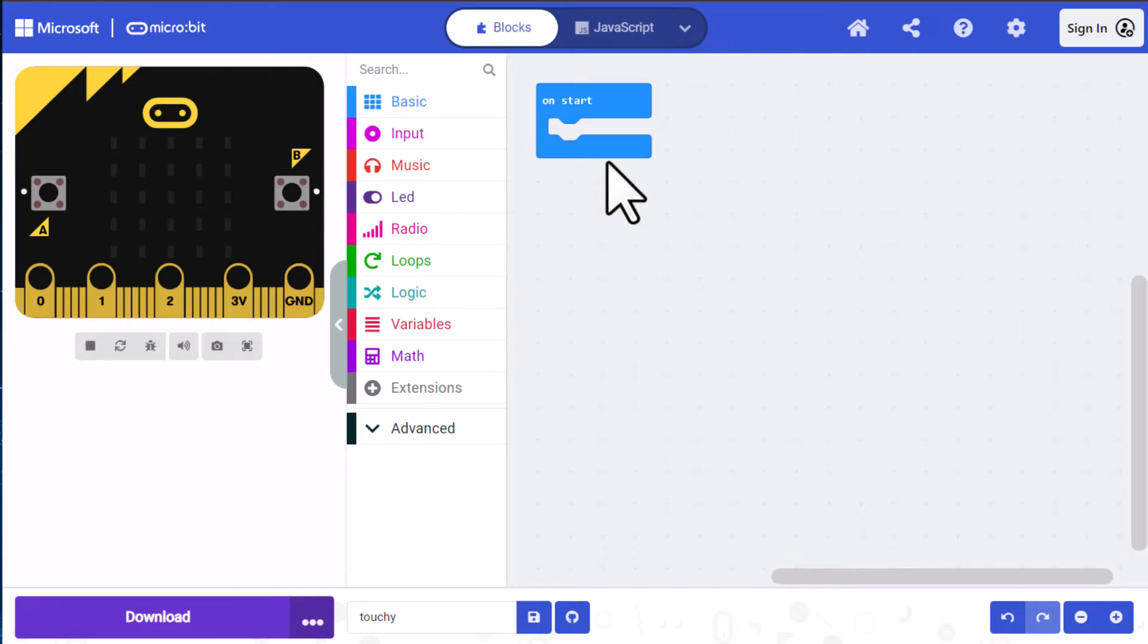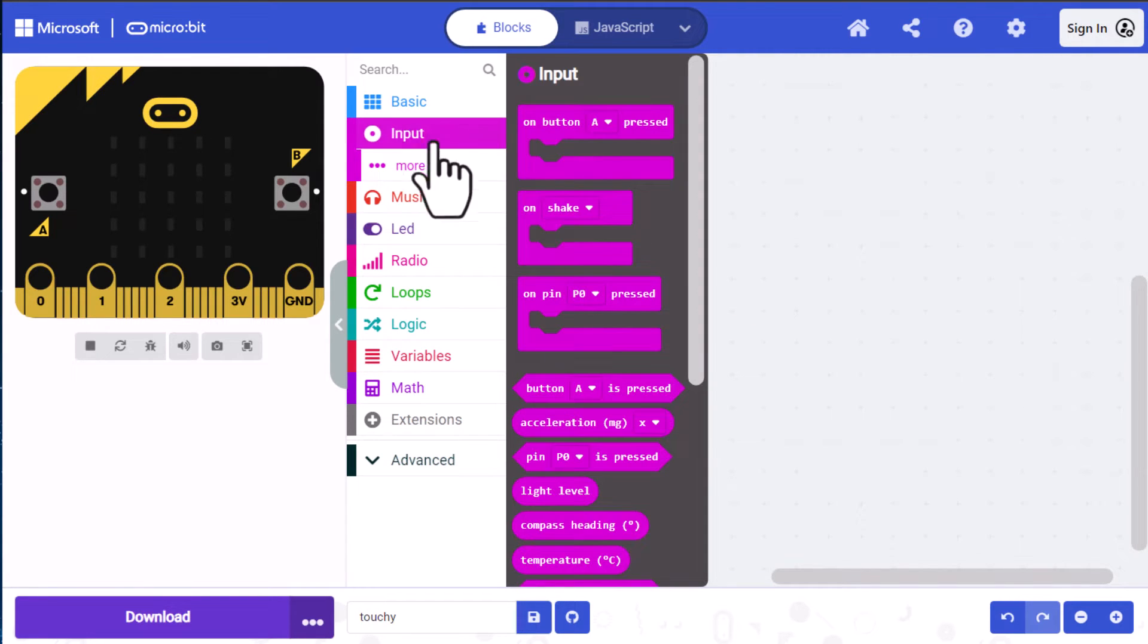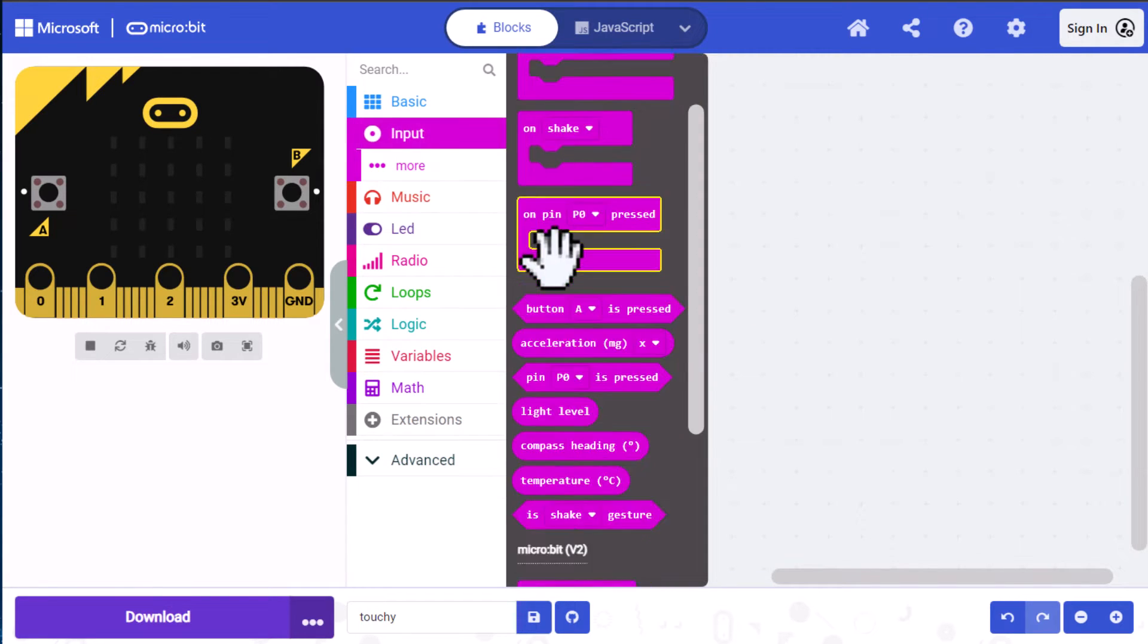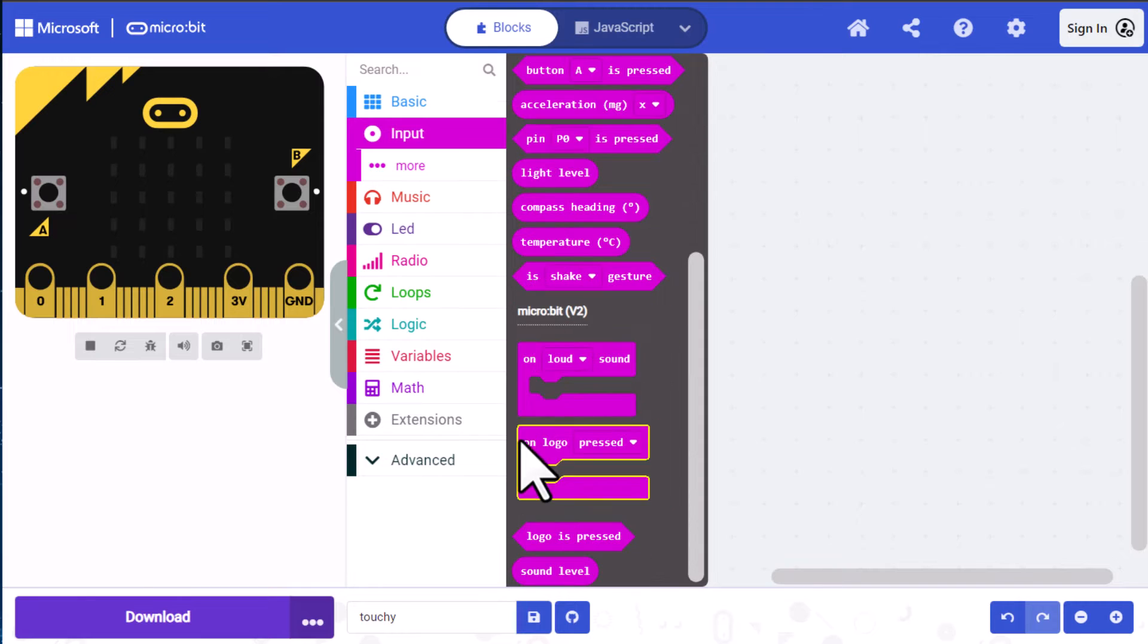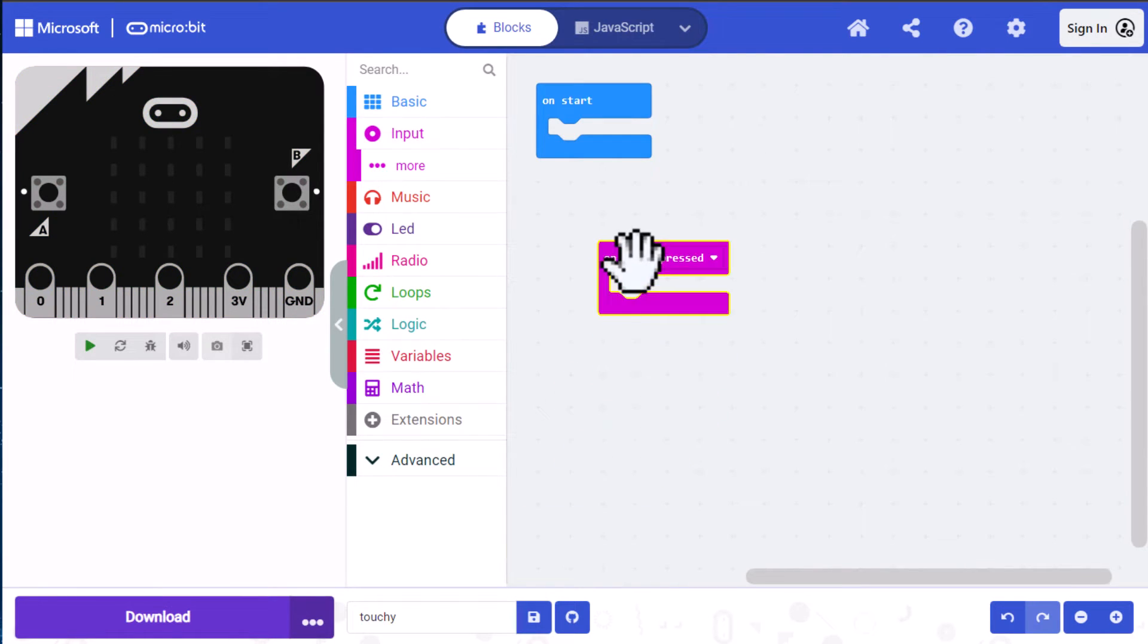We do need an event. Block coding is an event-driven language and events are considered inputs. So we go to the input category to find events, scroll down to the version 2 events and look for the on logo pressed. Click on that and a copy goes to the screen.